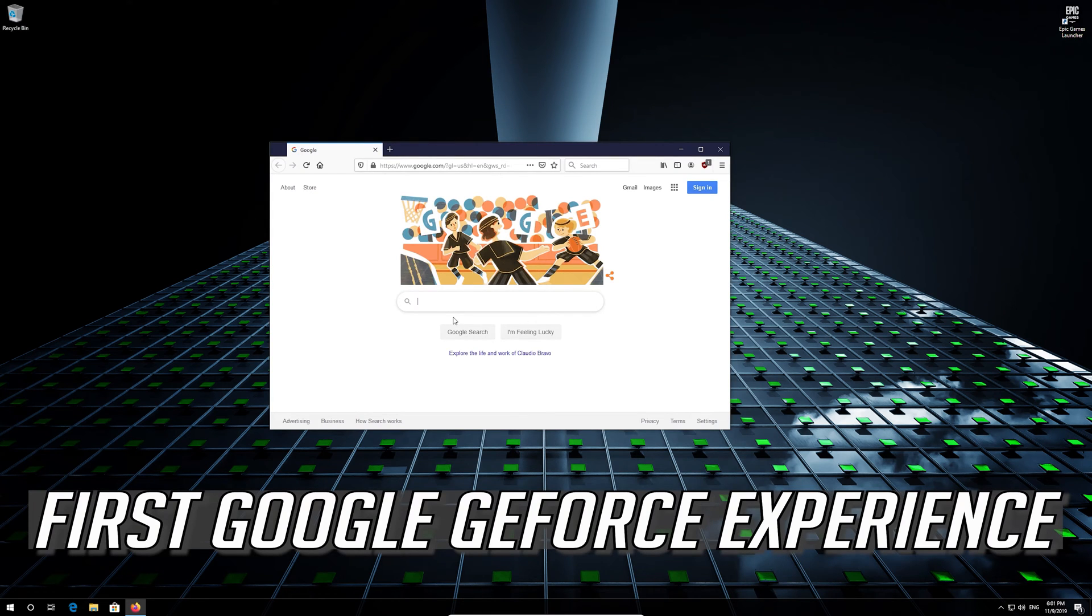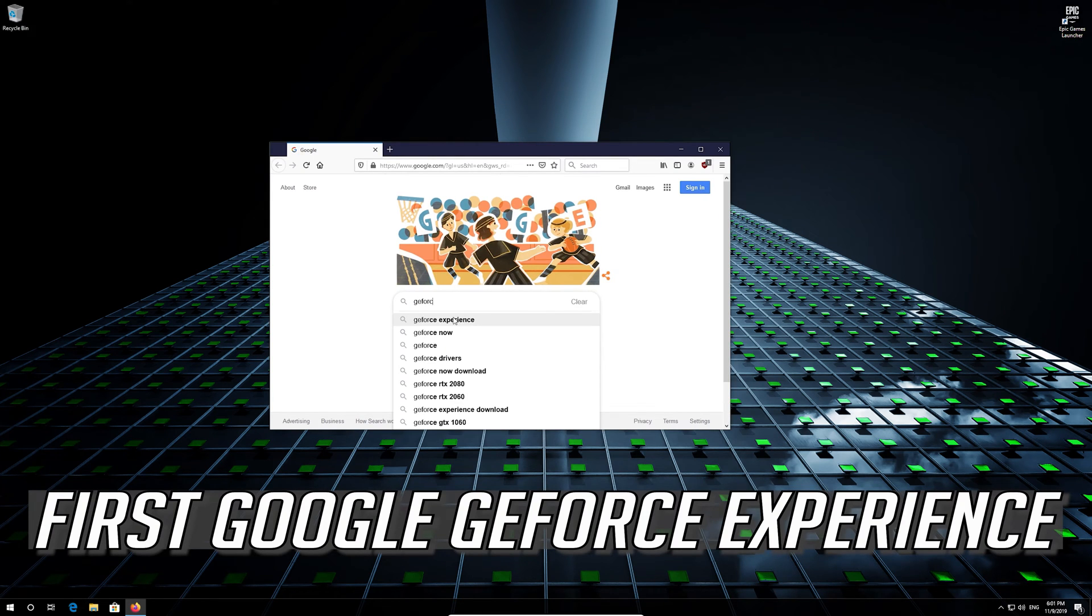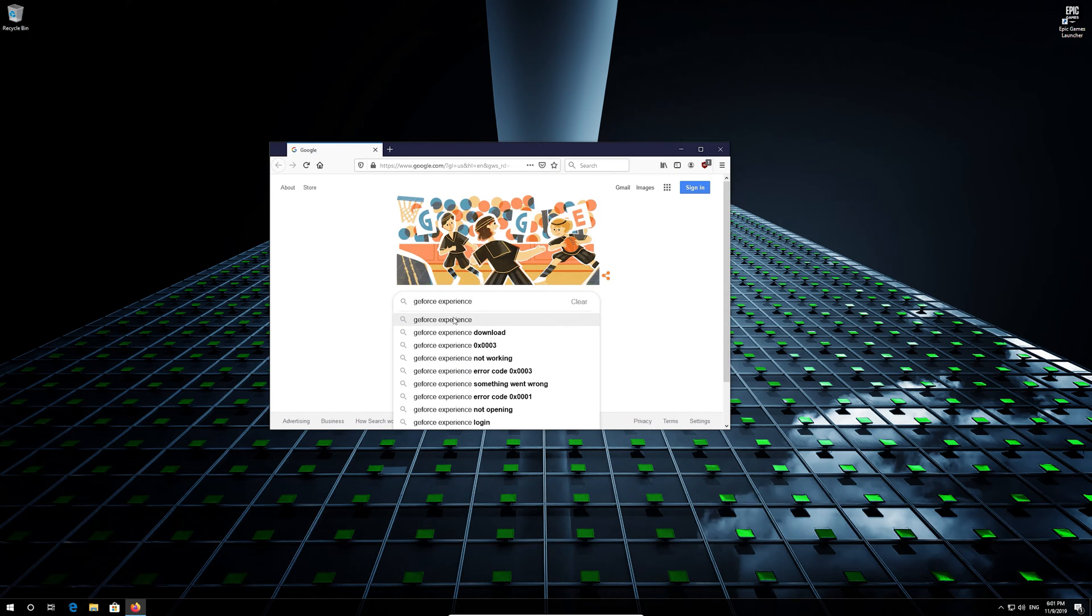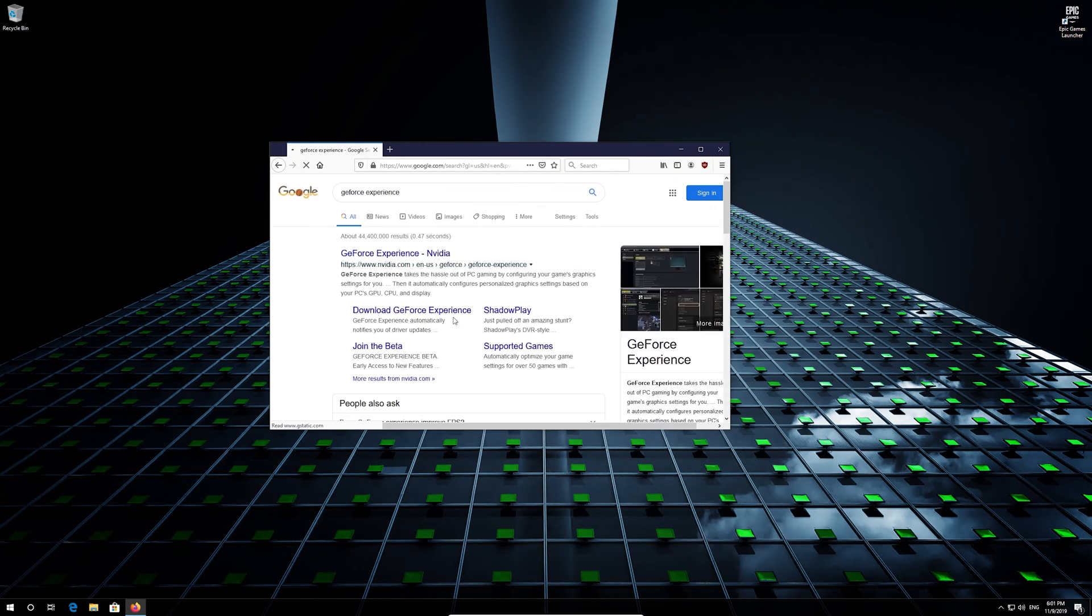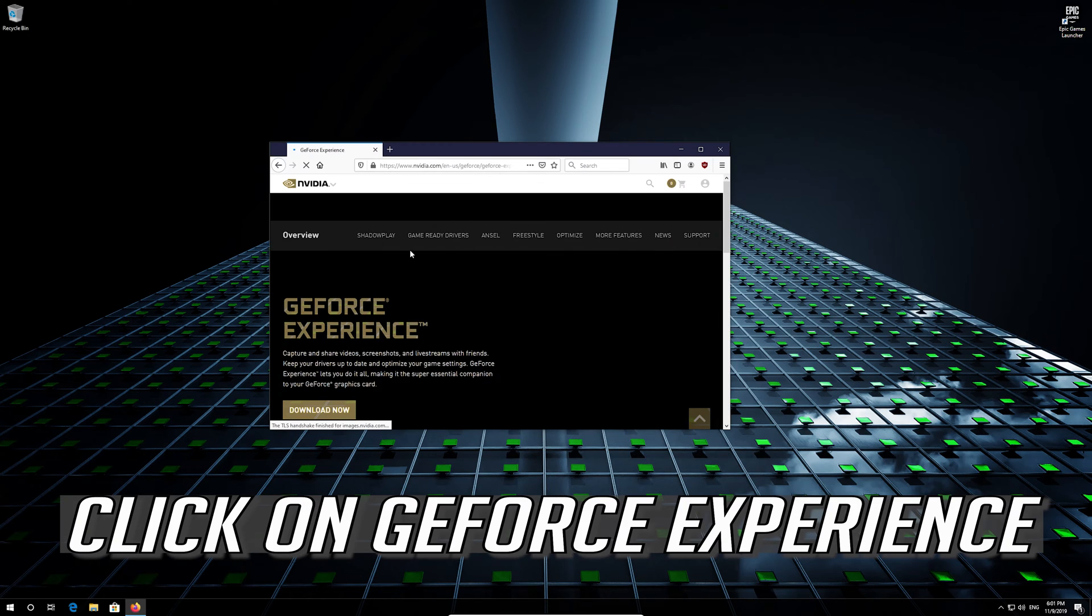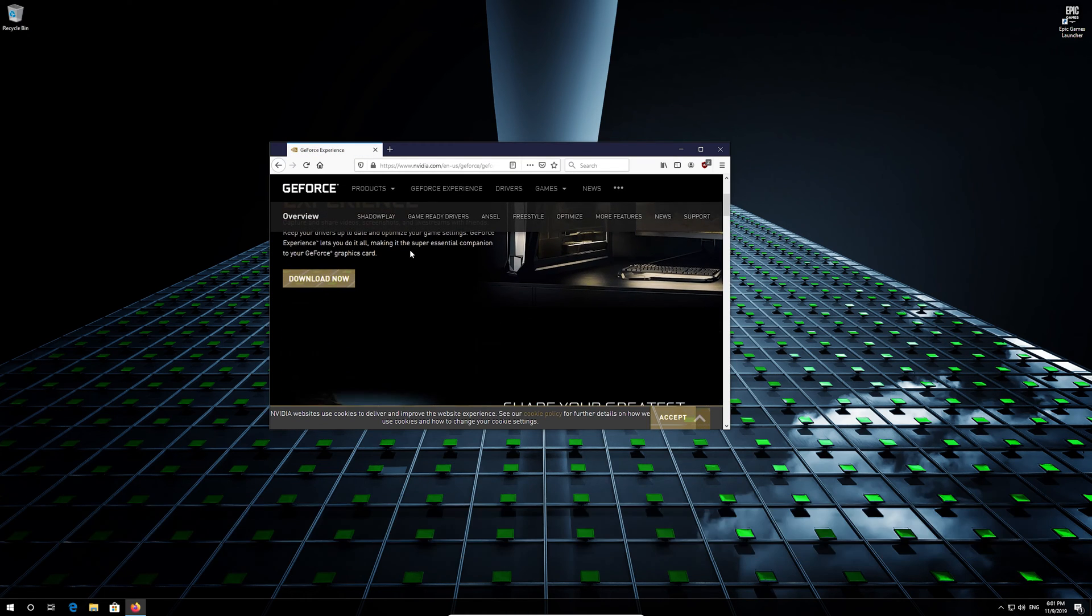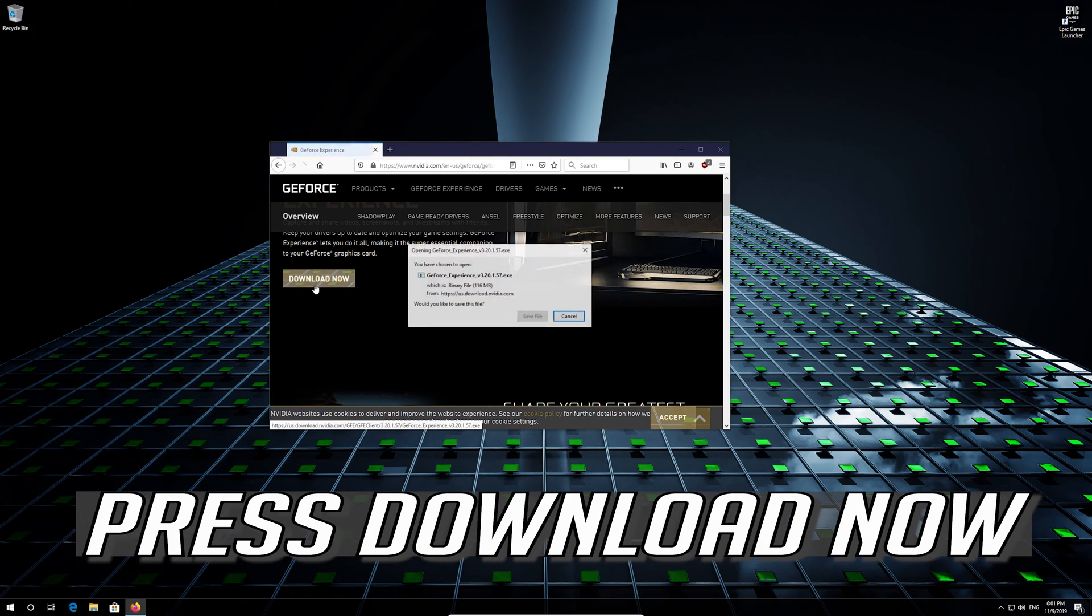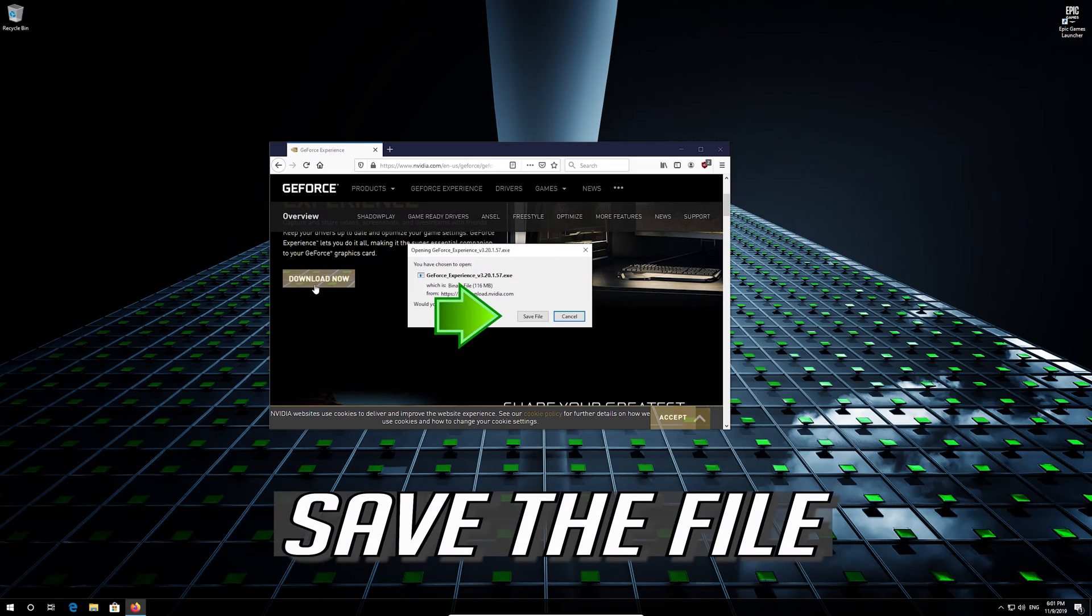First, Google GeForce Experience. Click on GeForce Experience. Press download now. Save the file.